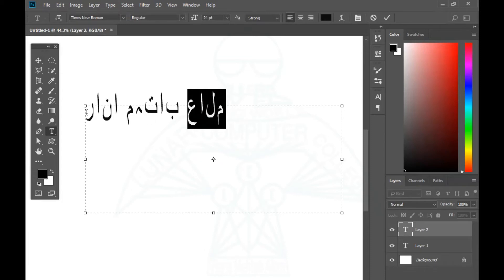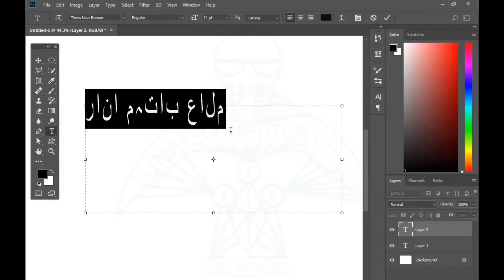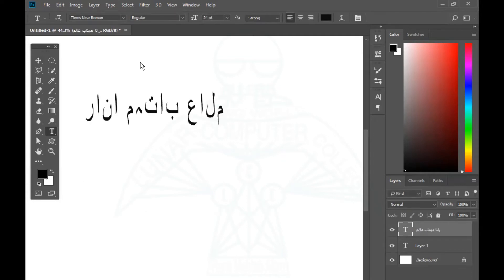Now, how will the text direction change? How will it set, and where will it set? Today we will learn how, in this video.